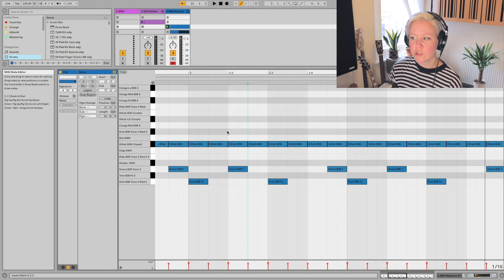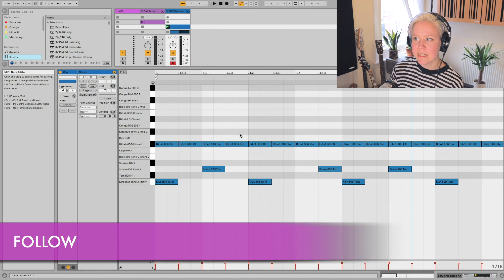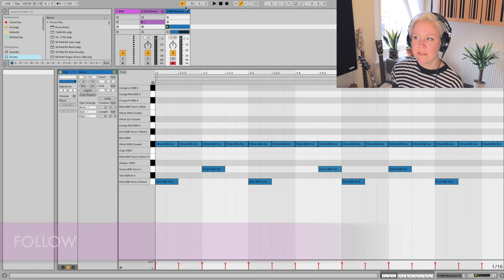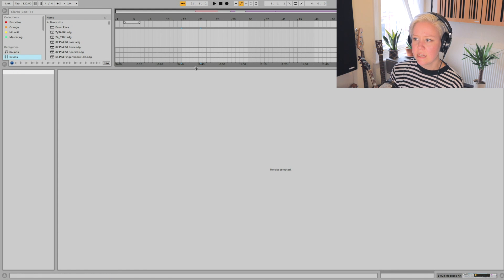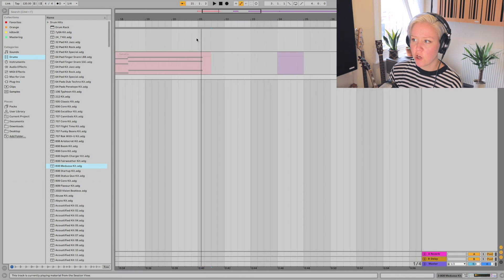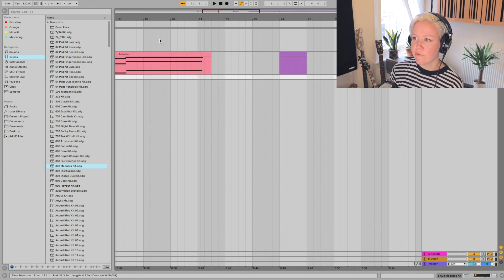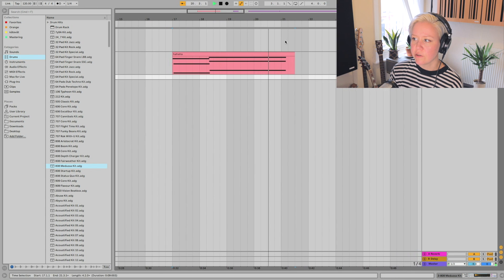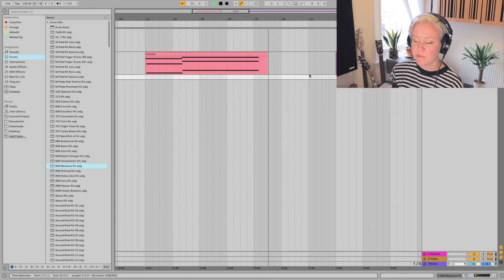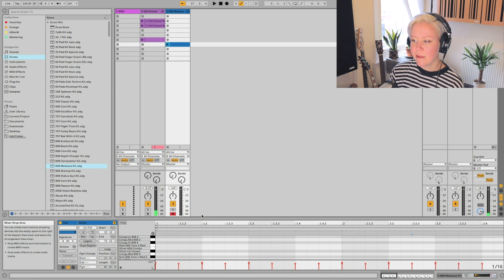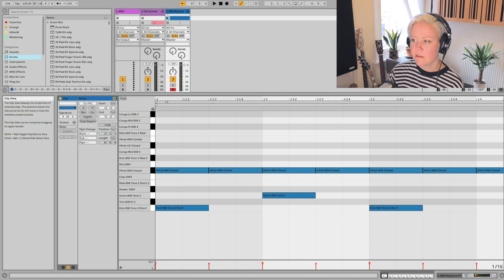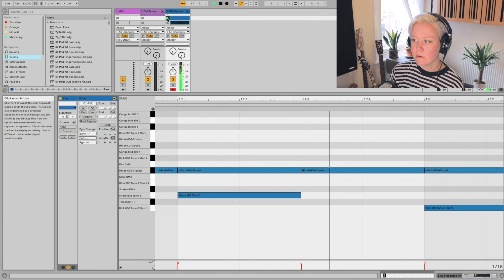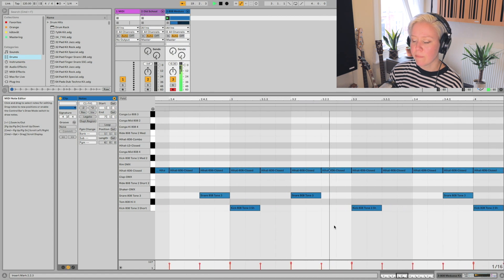There is also a follow button. Usually this is used in an arrangement to follow the song while creating it — you can see the screen moving. We can do the same thing in MIDI here. If we have it activated and start playing the clip, it follows what we are playing.